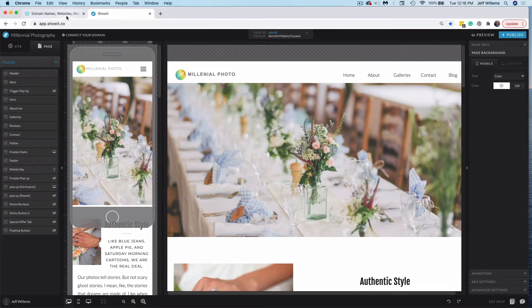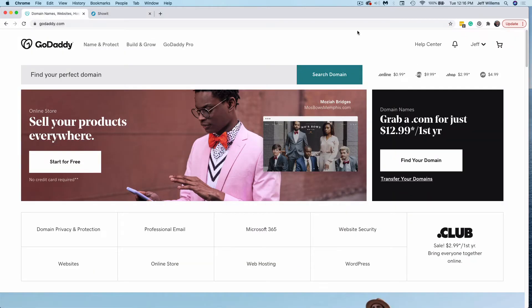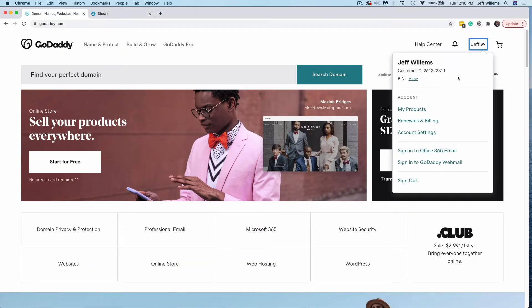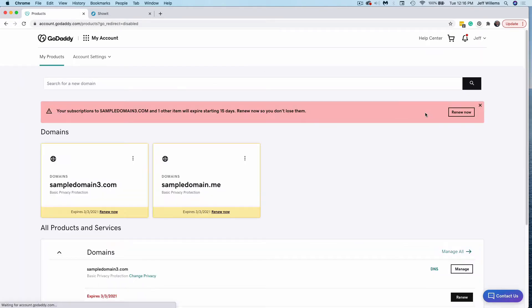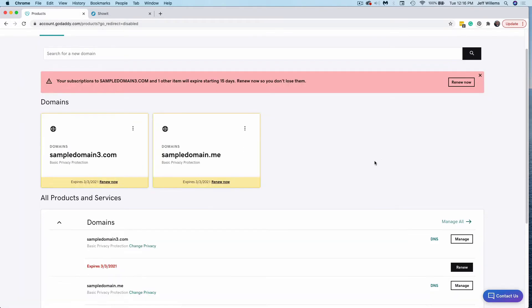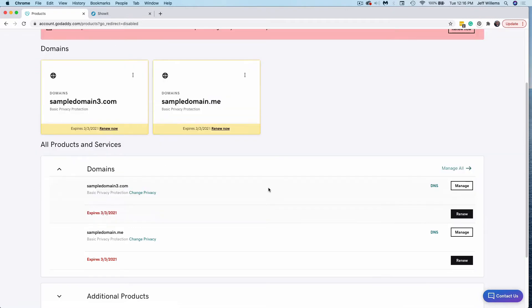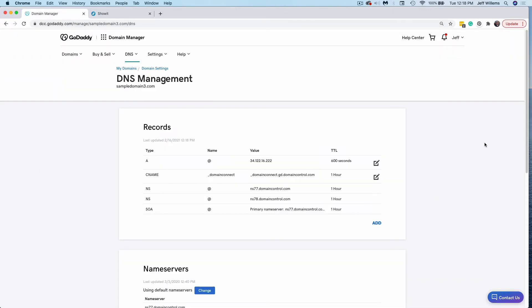So I'm going to click over to my GoDaddy account here. Here I am in my account, I've signed in, I want to select my name and choose my products. From here, I'm going to see all of the domains that I have in my account. So in this case, I'm going to set up sample domain three to display my website. I'm going to click DNS here. Now I'm here inside the DNS records for my domain sample domain three, as you see here.